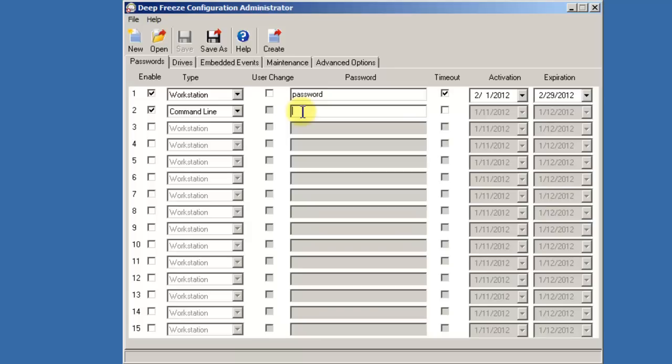The Command Line Password allows you to take advantage of dfc.exe, our Command Line Interface. Our Command Line Interface provides the ability for you to utilize existing third-party desktop management tools such as Altiris, LANDesk, ZENworks, or SCCM to control and administer your DeepFreeze environment.